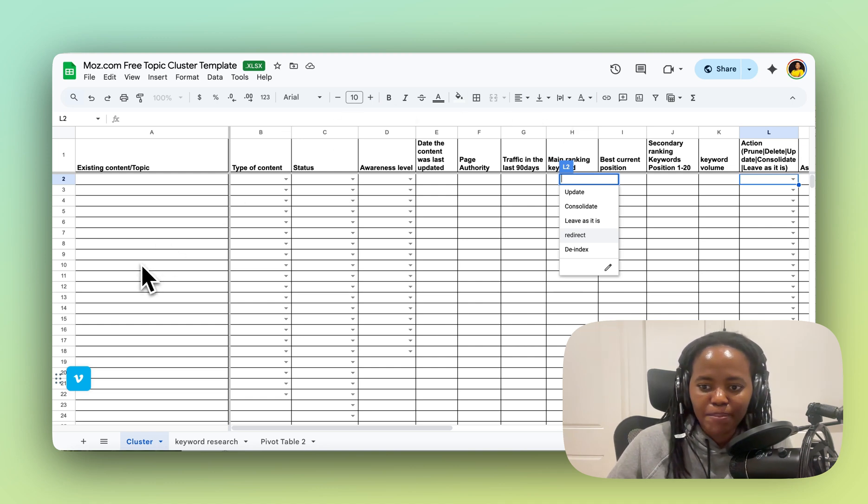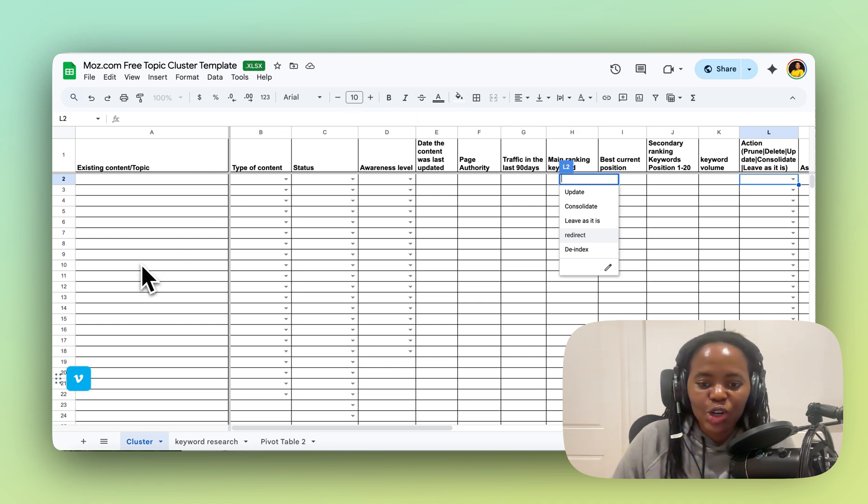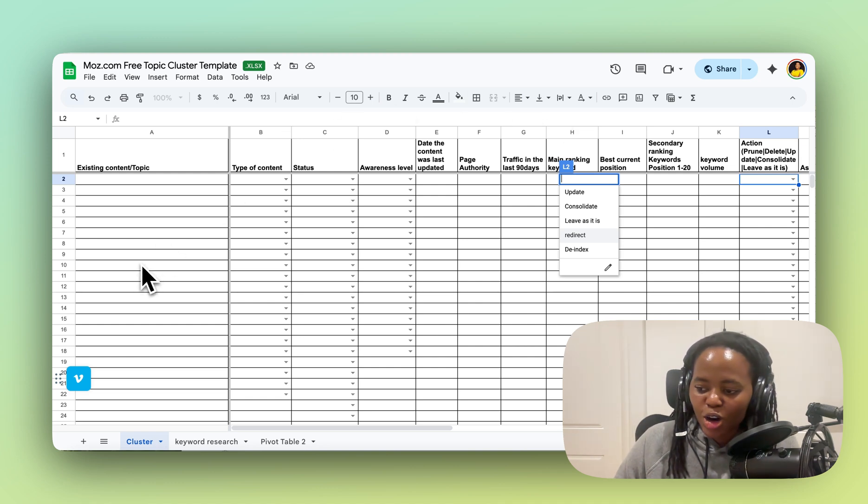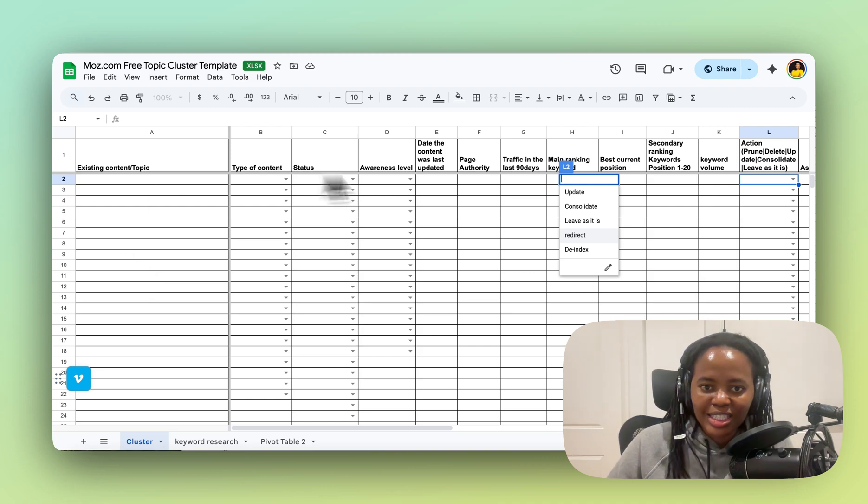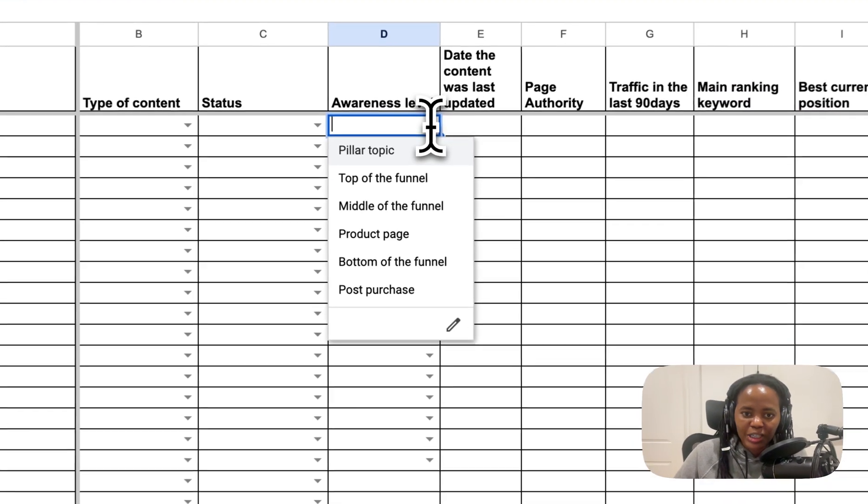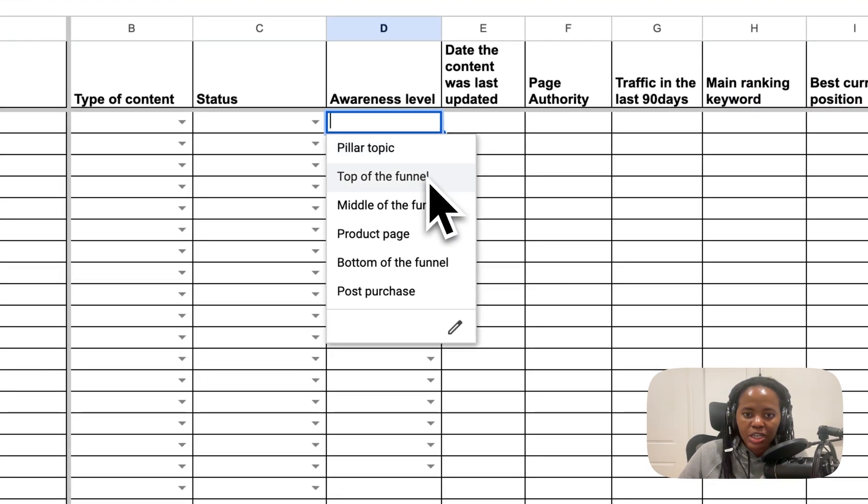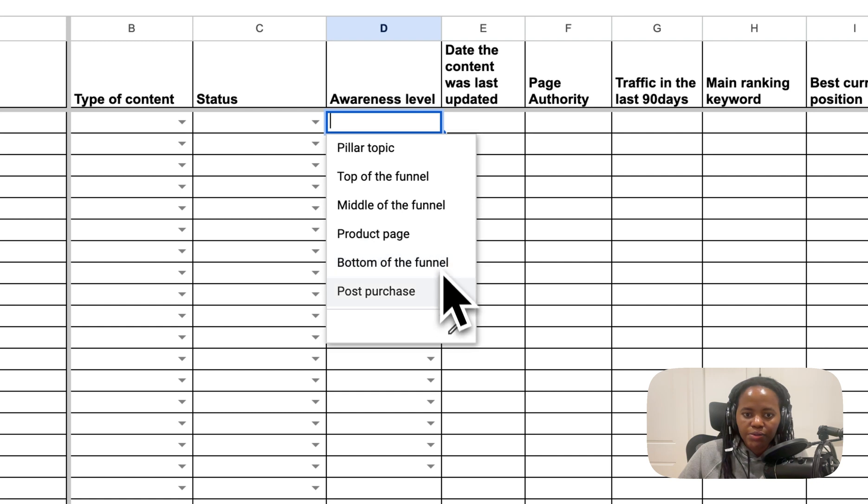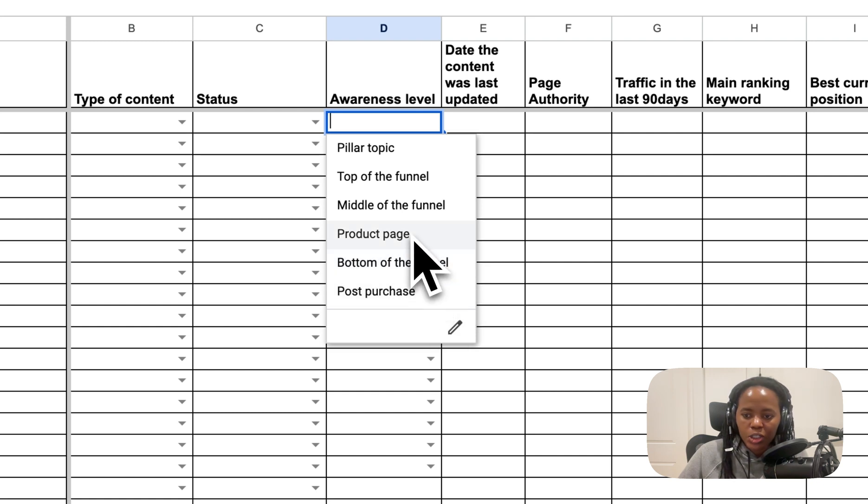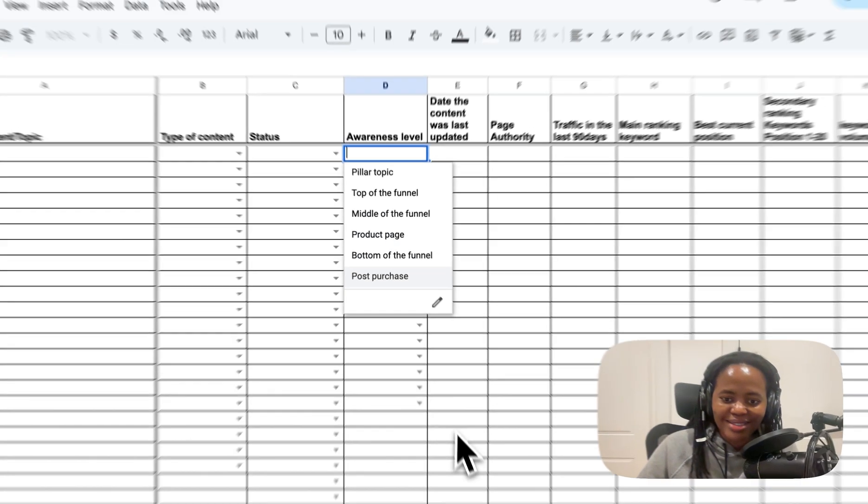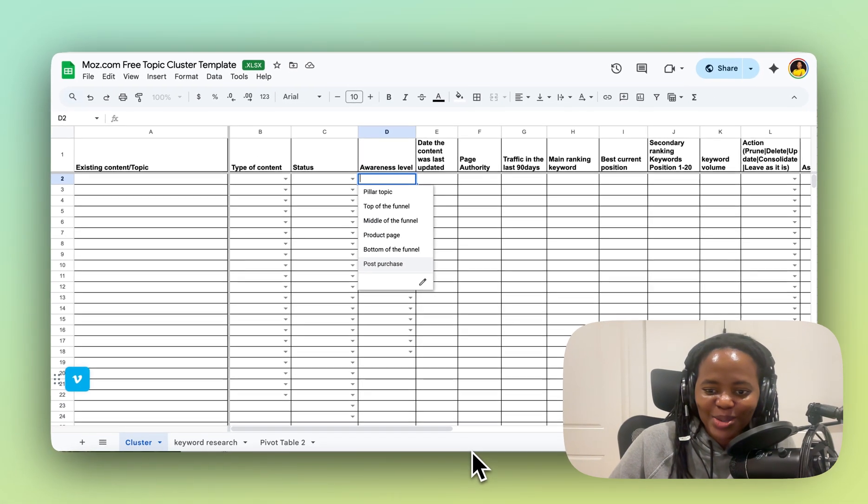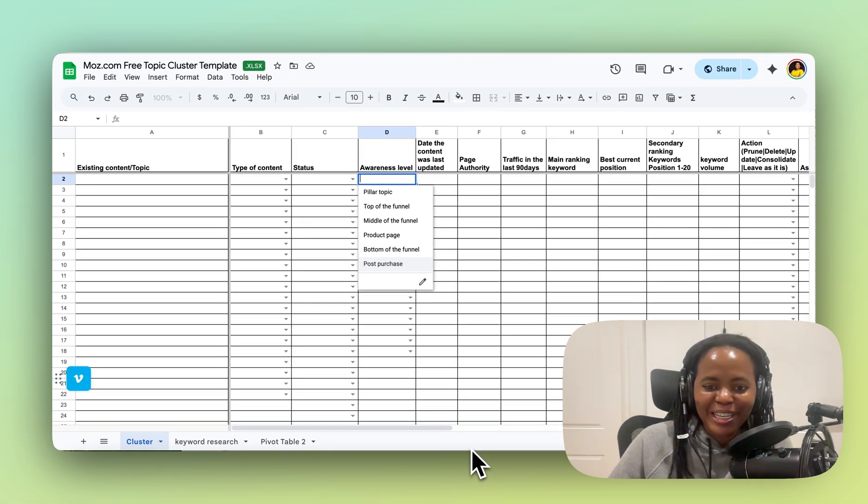You want to make sure that your topic cluster has covered all four stages. This is very, very important—top of the funnel, middle, bottom of the funnel, and post-purchase. I included product pages here because those are also very important. I hope that is useful. Bye bye!